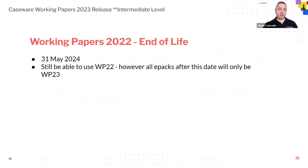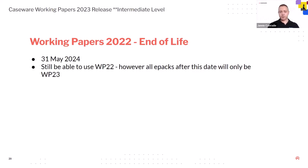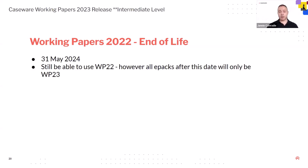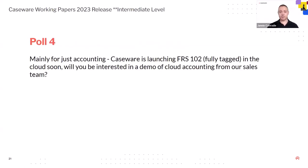Okay. The last bit is the end of life for working papers 2022. So that is going to happen on the 31st of May 24th. So we've been consistent with that for the last few years. So after the end of May, you can still use working papers 22, but all our impacts after that will only be done for working papers 2023. So please, if you haven't upgraded yet, update as soon as you can. Okay.